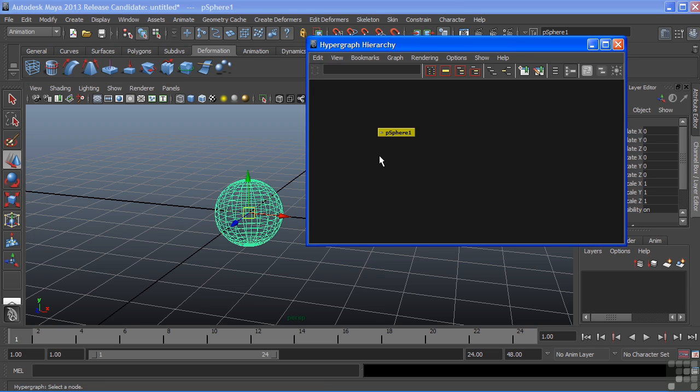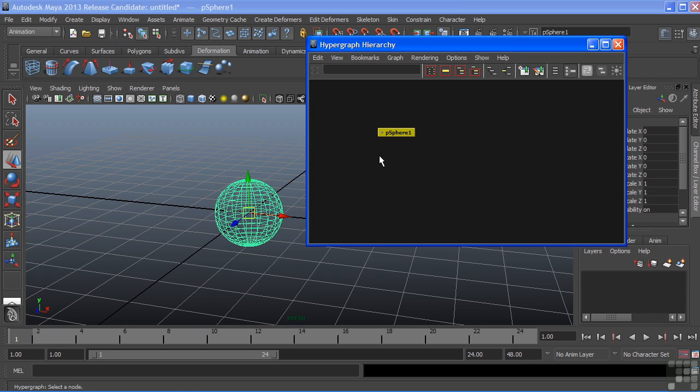When it comes up, all I see is a single node. This is because we have options inside of our hypergraph to hide certain nodes. Navigating in the hypergraph is just like navigating in the viewport.